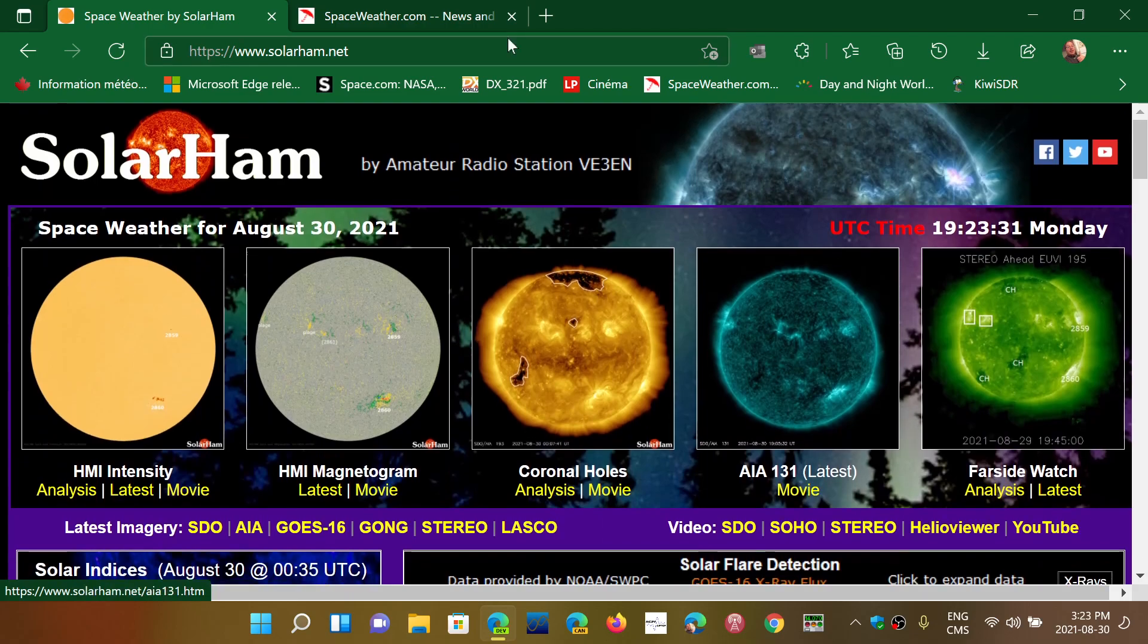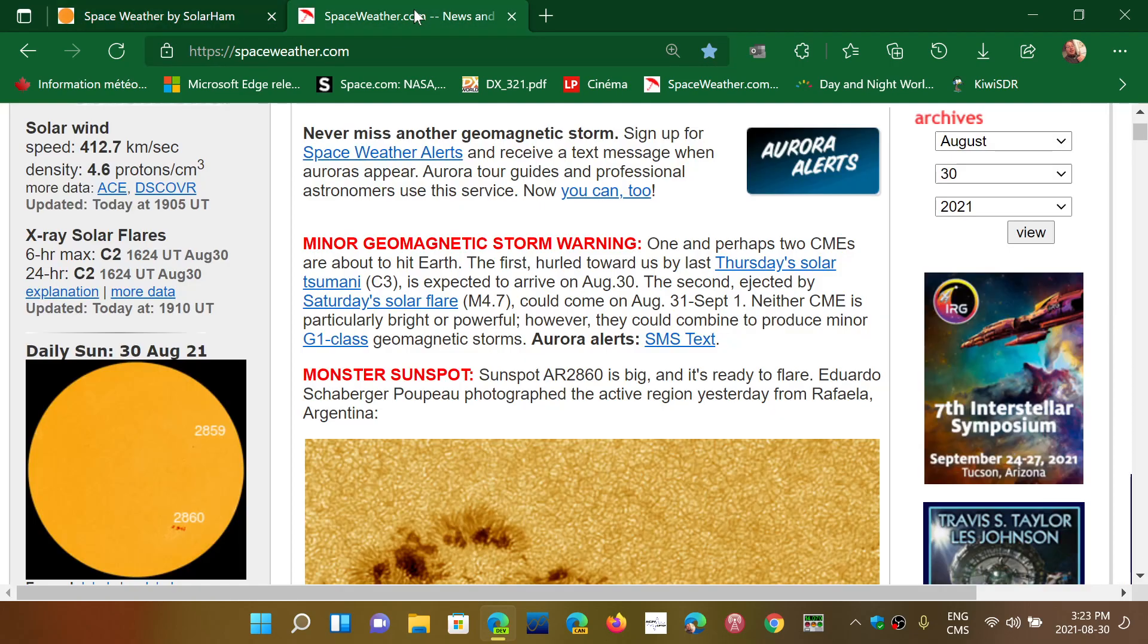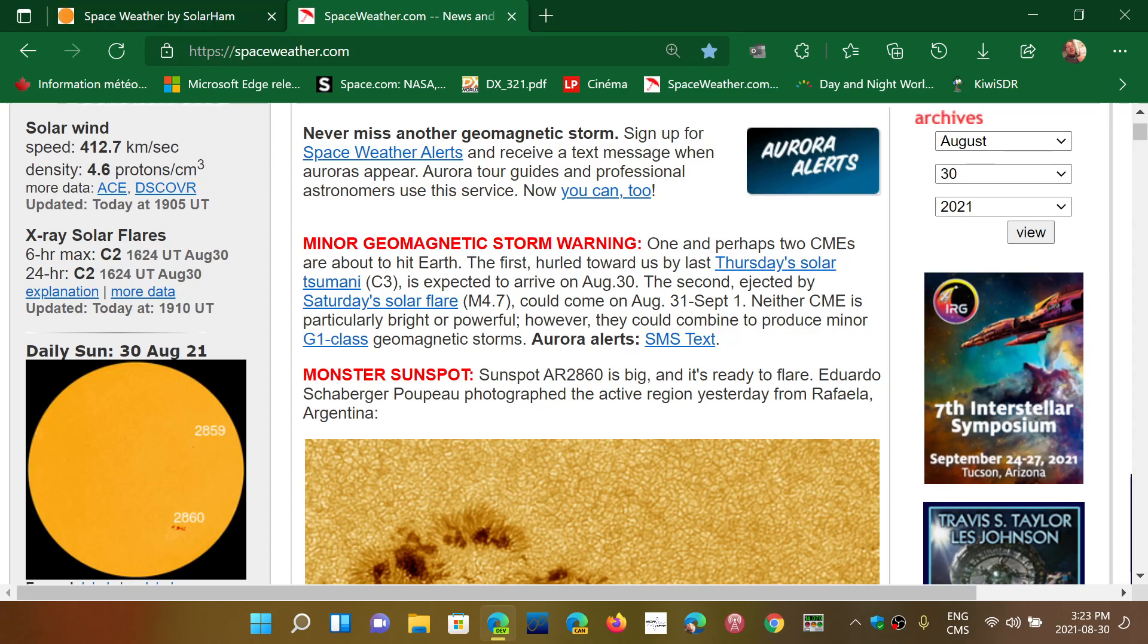So two websites are going to be in the description below the video. And next, we're going to talk about geomagnetic activity and its effect on propagation. If you enjoy my videos, please subscribe. Give us a thumbs up. Thank you for watching.